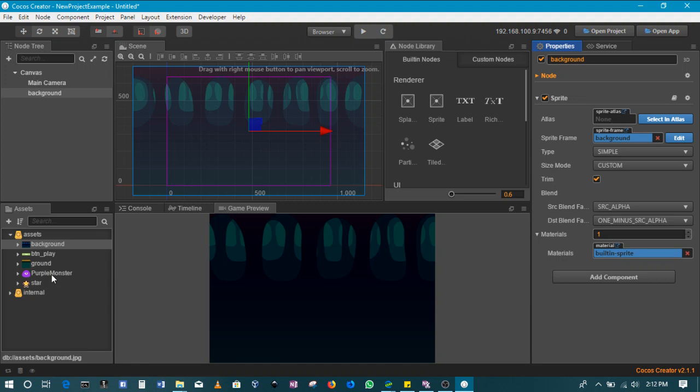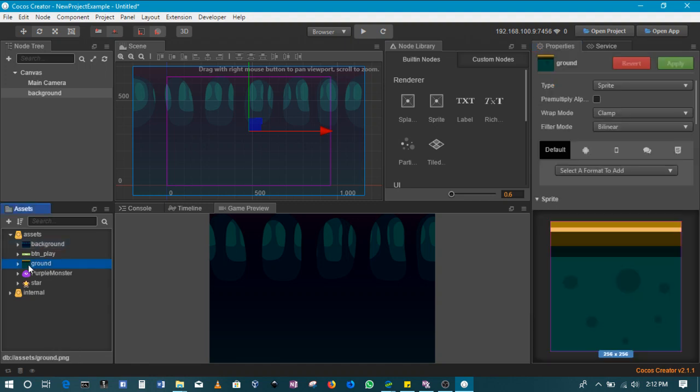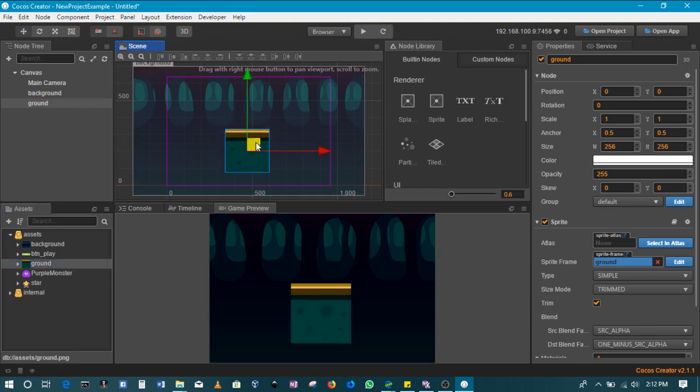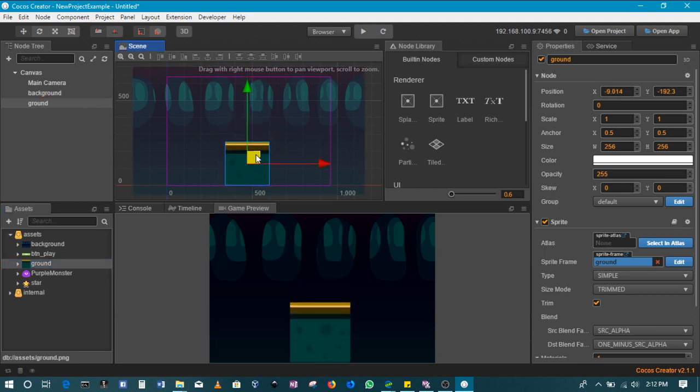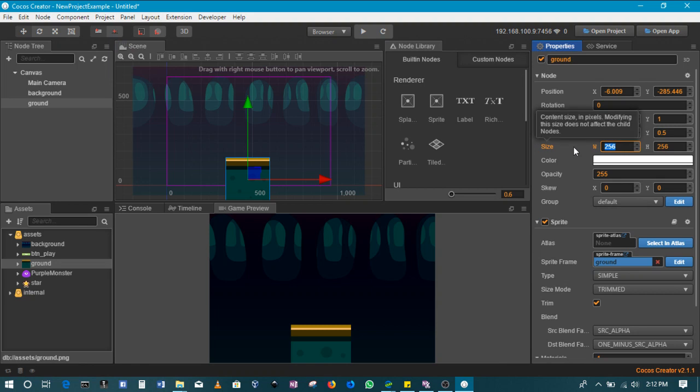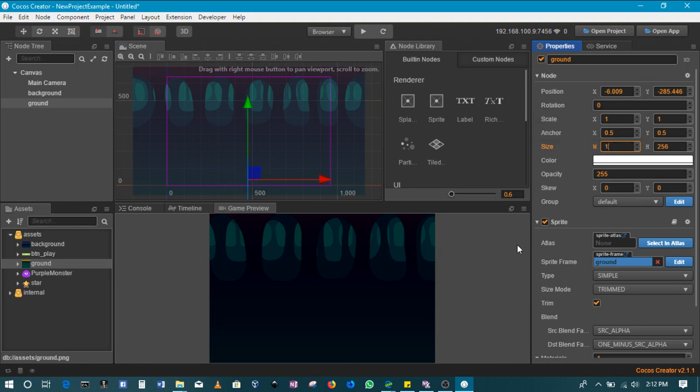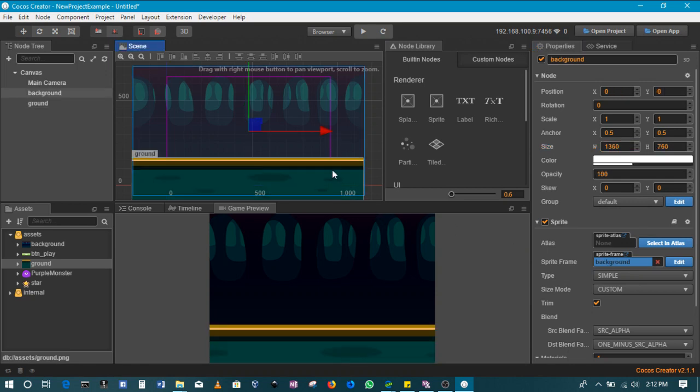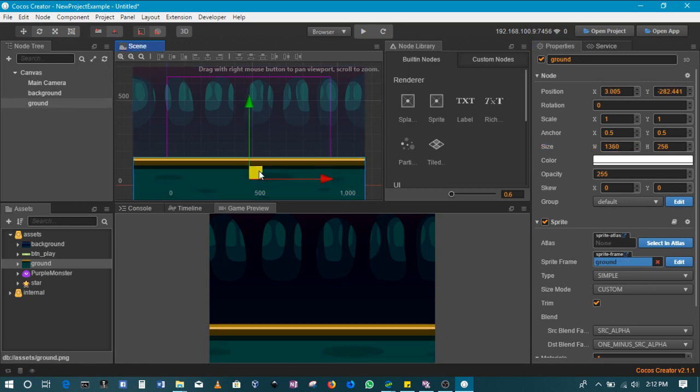Next thing, we'll add the ground. Drag the ground just underneath. Then we'll also drop it like that. Then we'll increase its size. The width is the one we're more interested in. Let's give this 1360. So this is our ground.